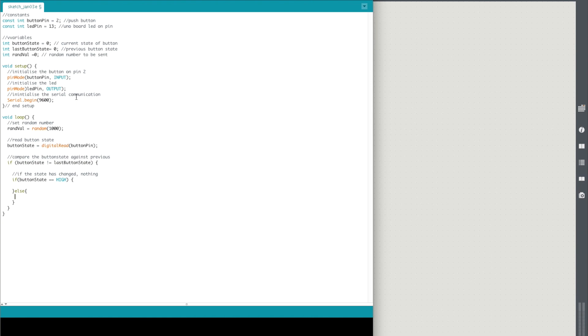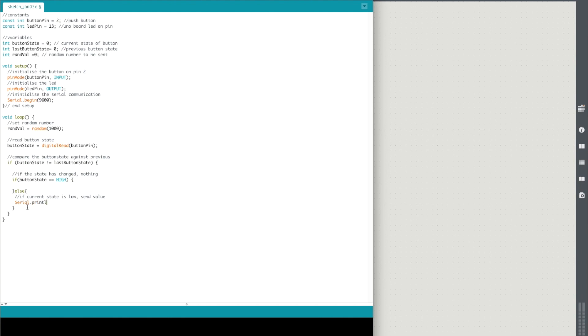So we do else. Else, the button can only be high or low, so one or zero. So if it's not high, we're going to do serial.println. So we're going to print a new line into the serial which is randomVal. And that's it.